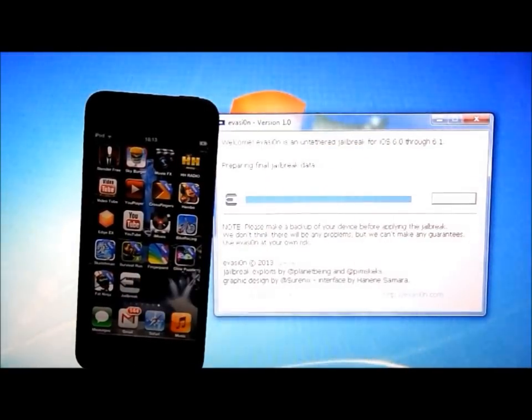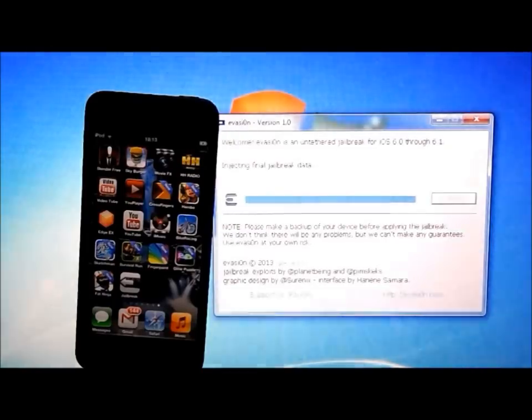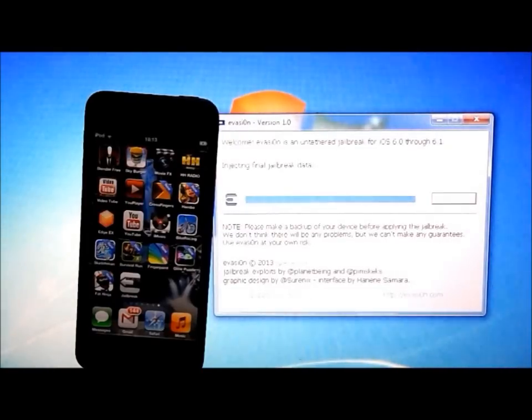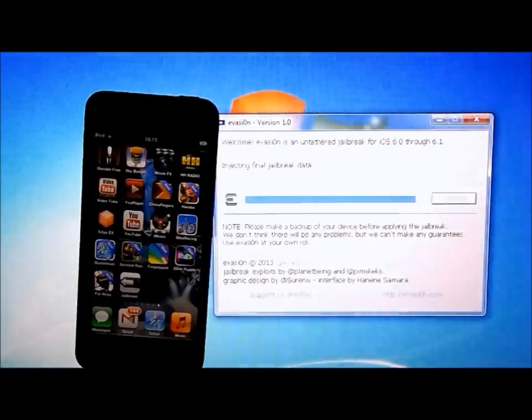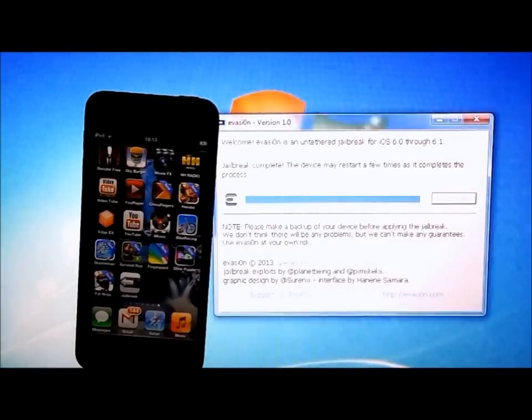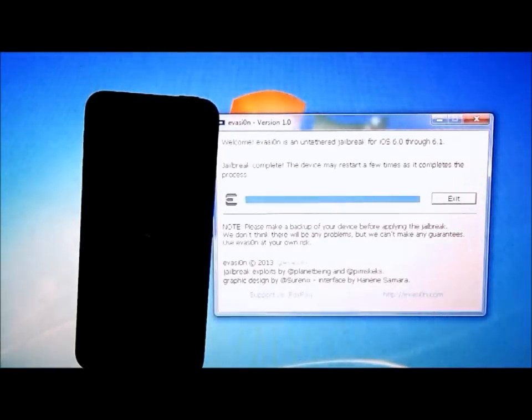So now it's just preparing the jailbreak data once again, injecting final jailbreak data. Jailbreak complete.